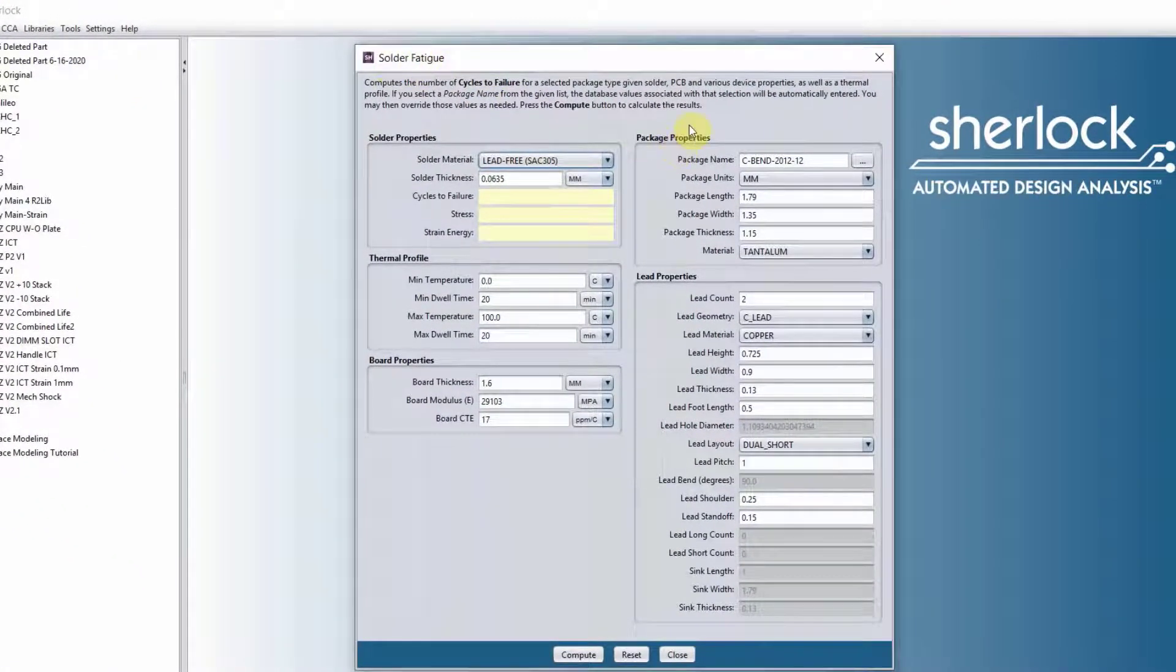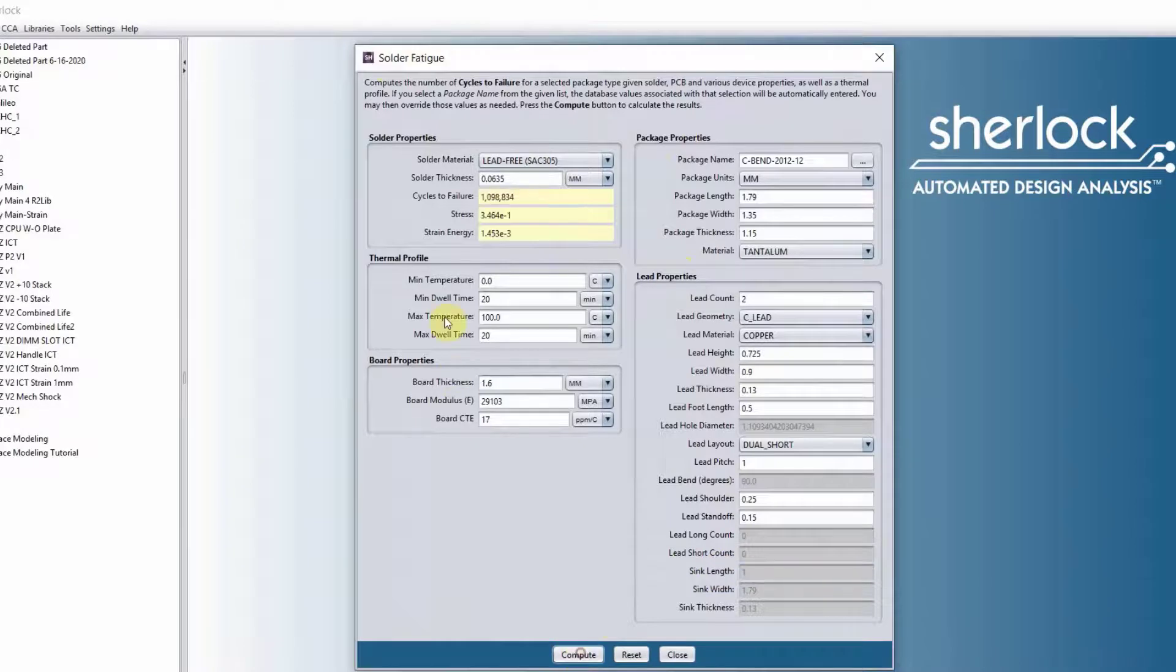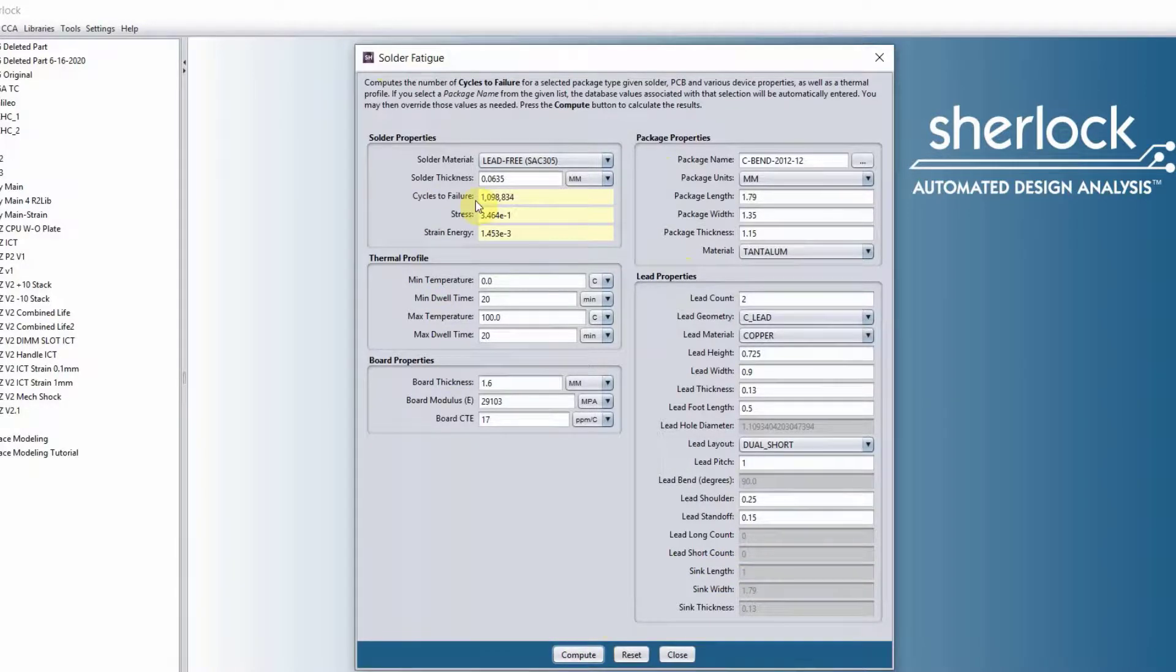Again, you have a bunch of properties you need to fill in here. And then once you click compute, it will give you the cycles to failure, stress, and strain energy.